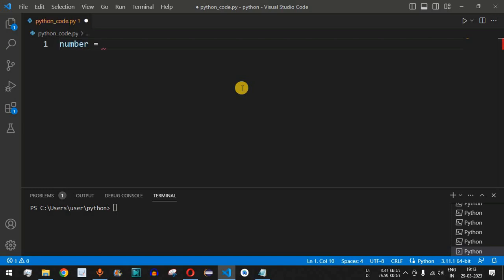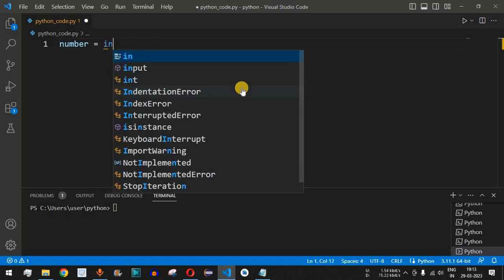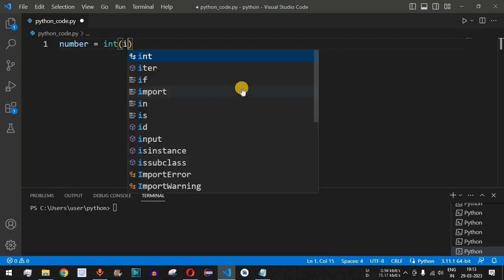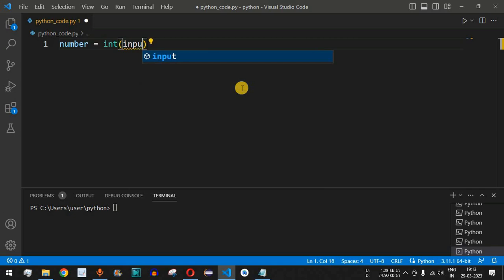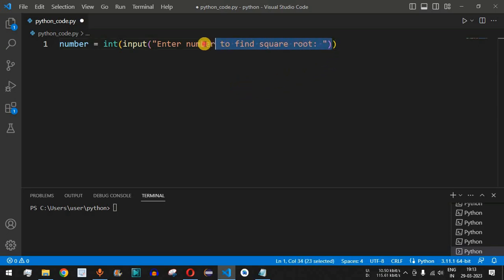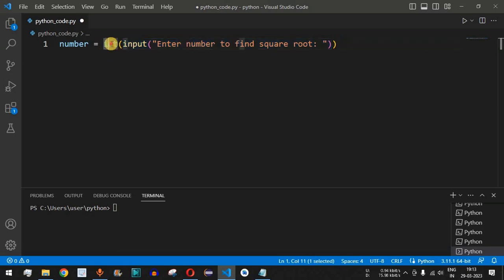We are going to ask the user to enter a number. We provide the variable 'number' and set it equal to the integer conversion of the input, since the input provided by the user will be the string data type. We use the input function and provide the label: 'Enter number to find square root'.